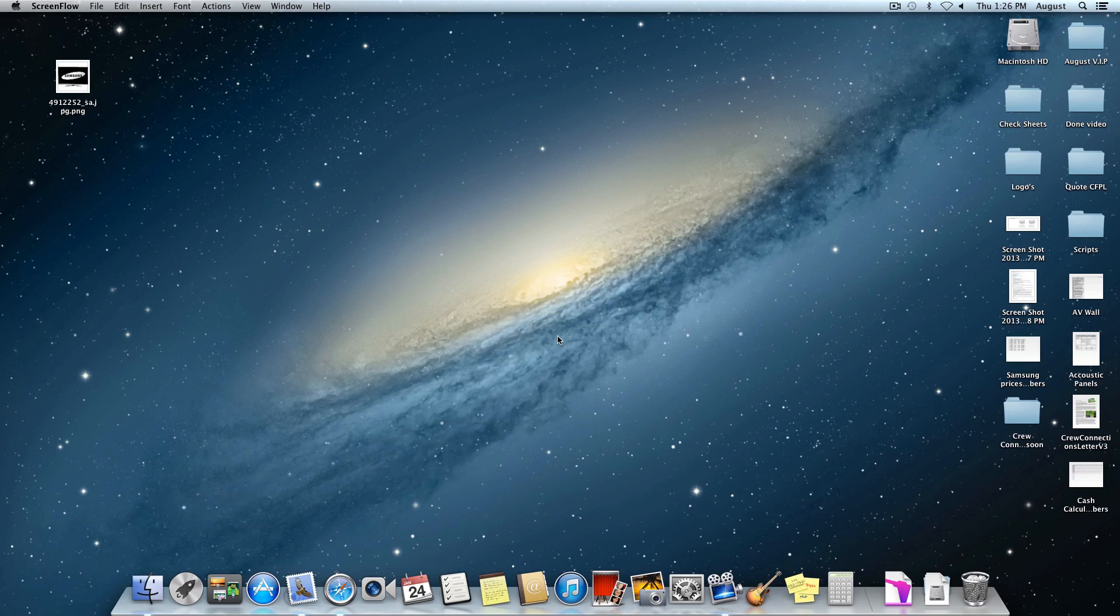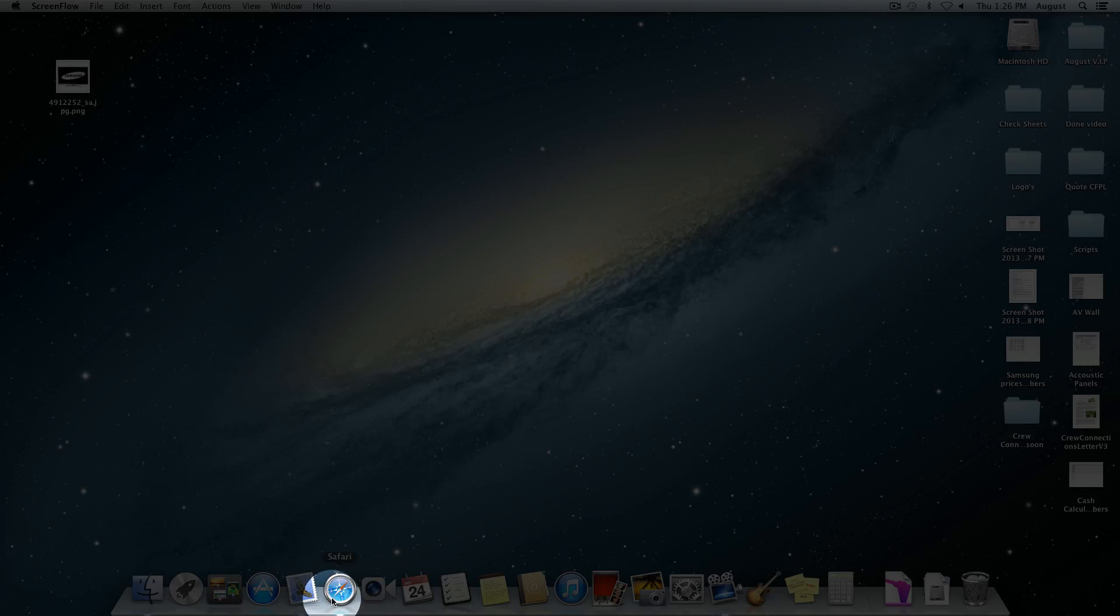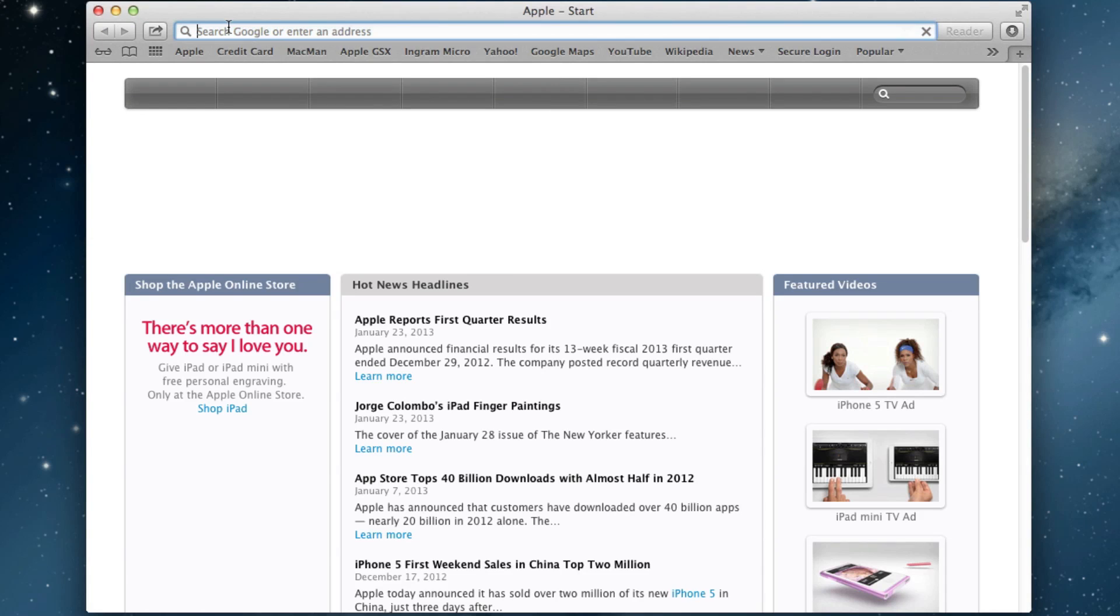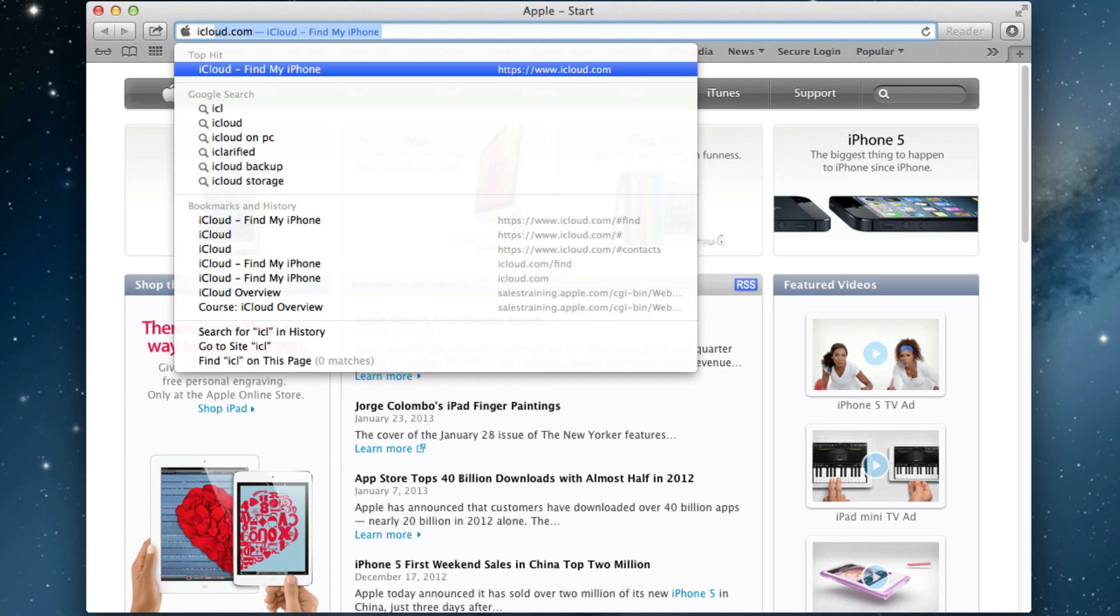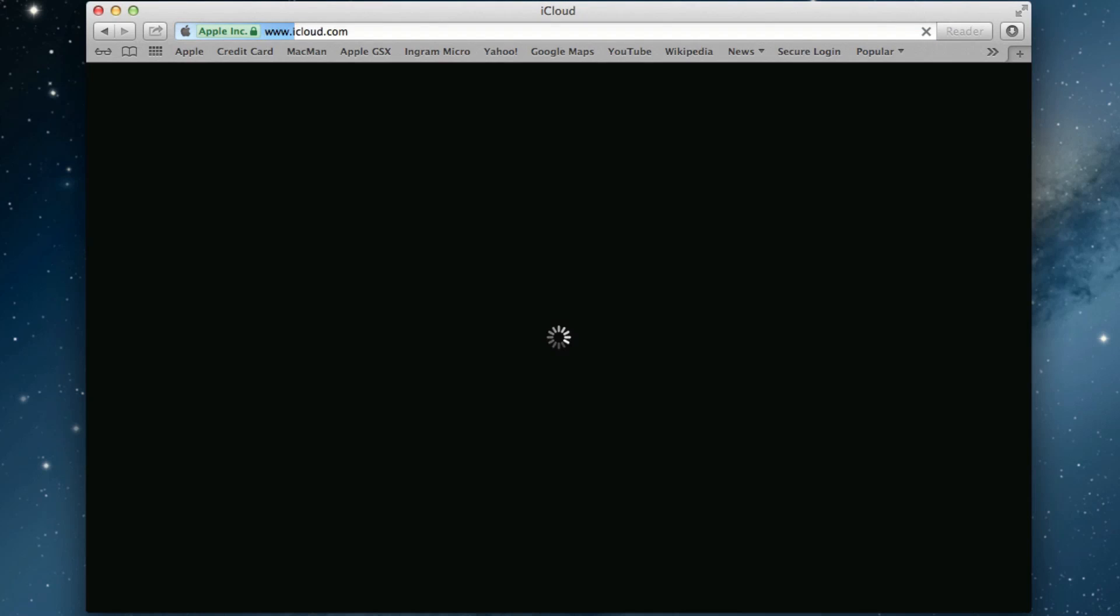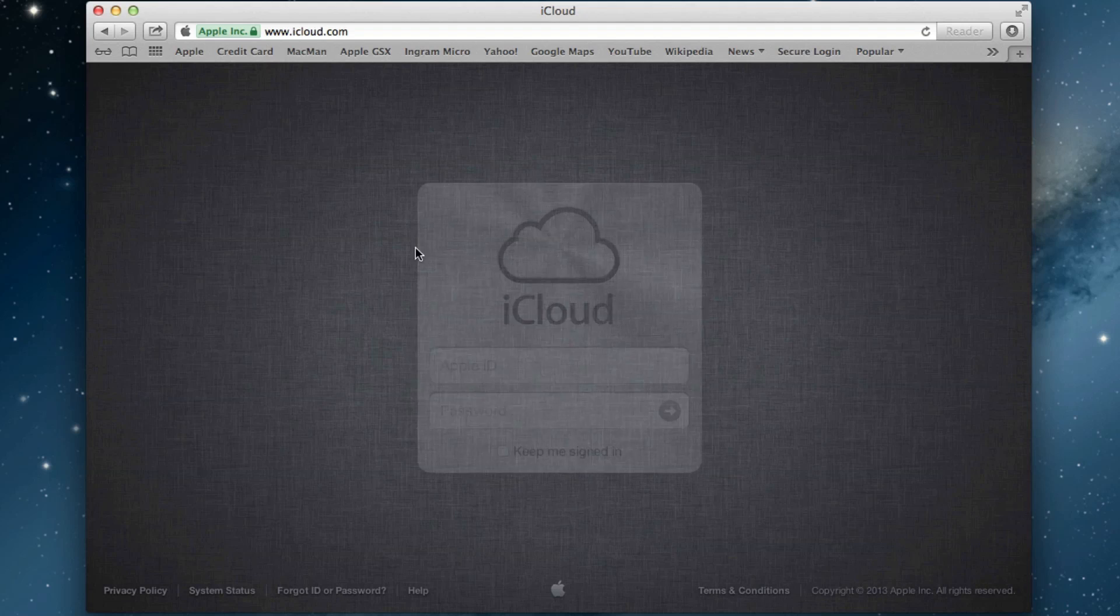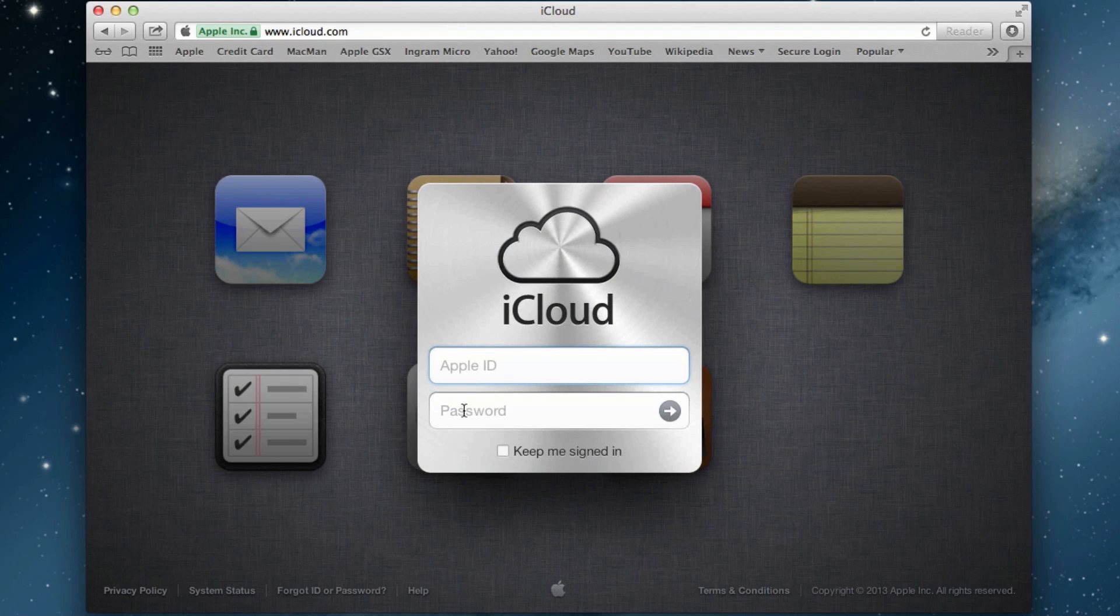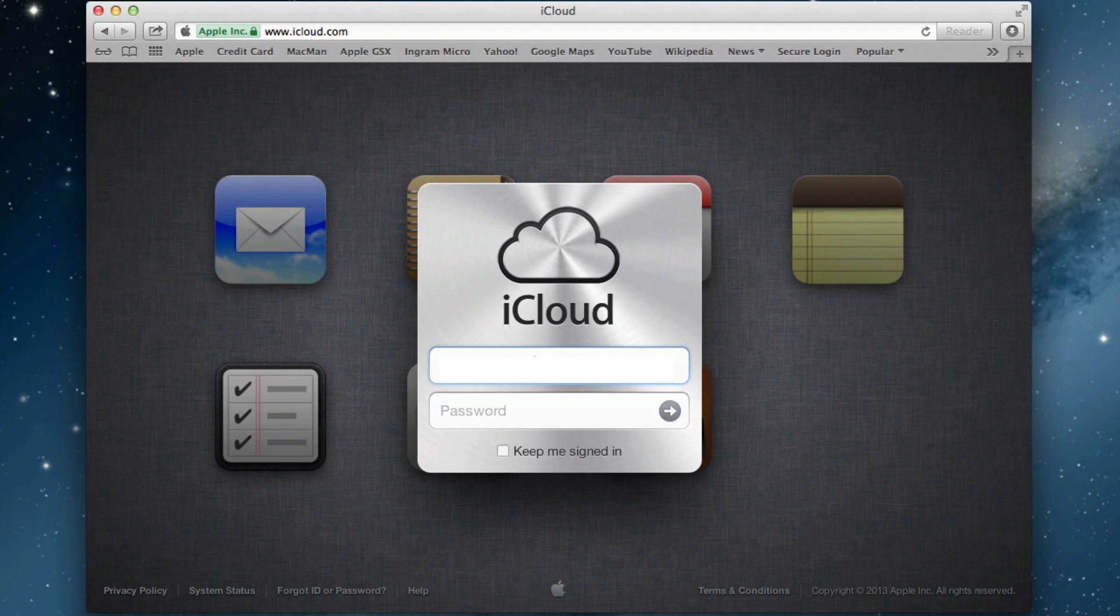Once you have it activated on your device and you lose it, what you're going to want to do is go to Safari. Once in Safari, go to the website iCloud.com. It's going to ask you to sign in with your Apple ID and password - the same Apple ID and password you use for iCloud on your device.